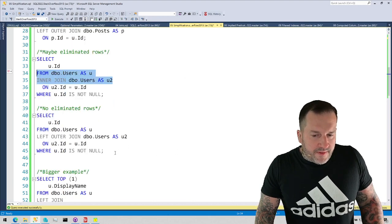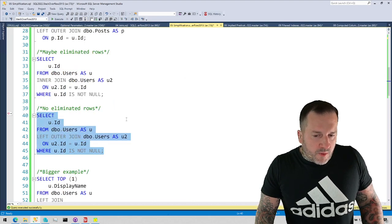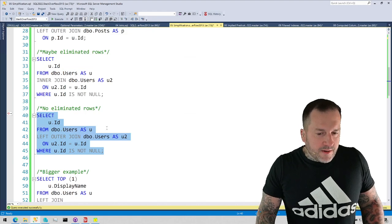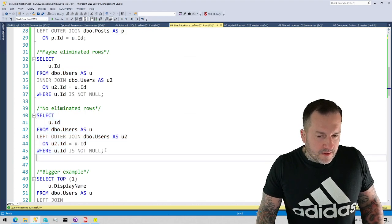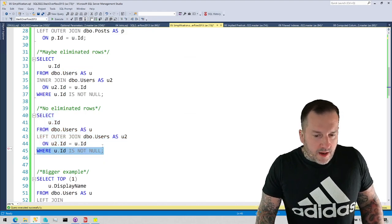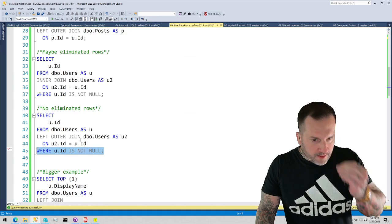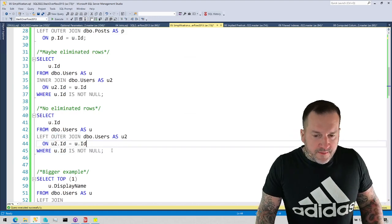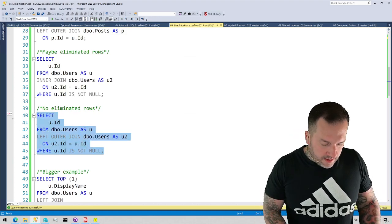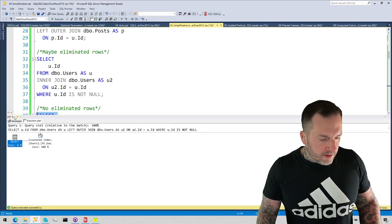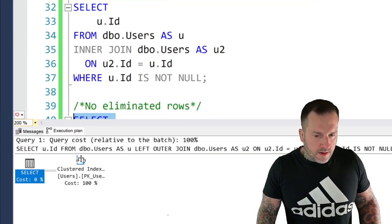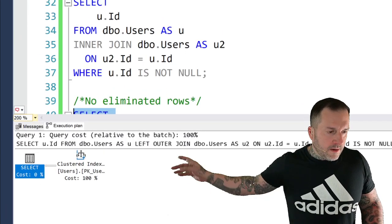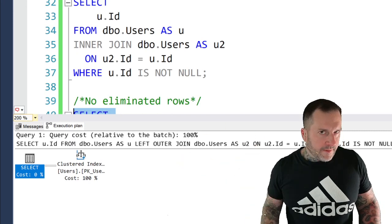But in this example, where we wouldn't actually eliminate any rows because we have an additional condition here, or rather, we're doing a left outer join here, what we're going to see is SQL Server only hit the users table once on that one.